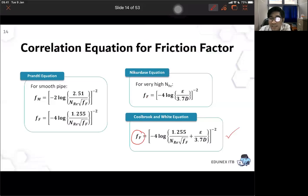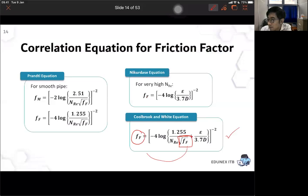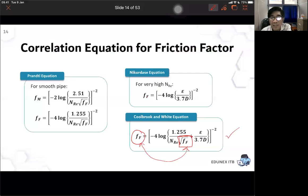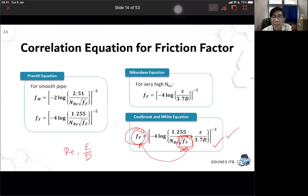Because friction factor appears on both sides of the Colebrook-White equation, you need iteration to solve it. You know Reynolds number and epsilon over D, so you put in a guessed friction factor on the right side and calculate the left side. If the two values are not the same, you use the new value as the next guess and repeat until convergence.